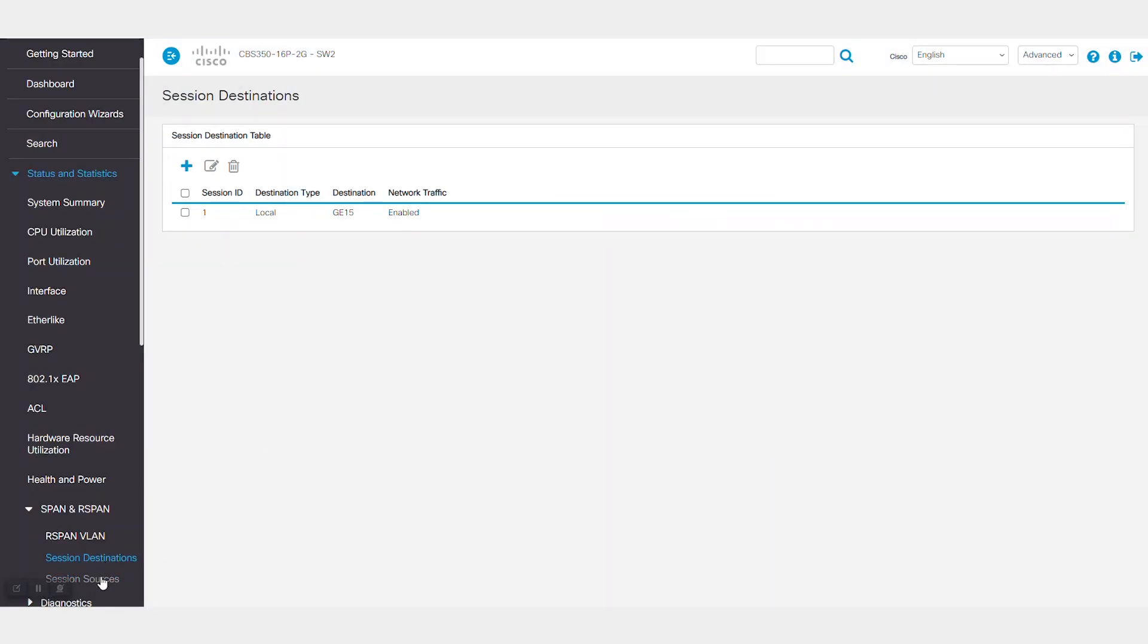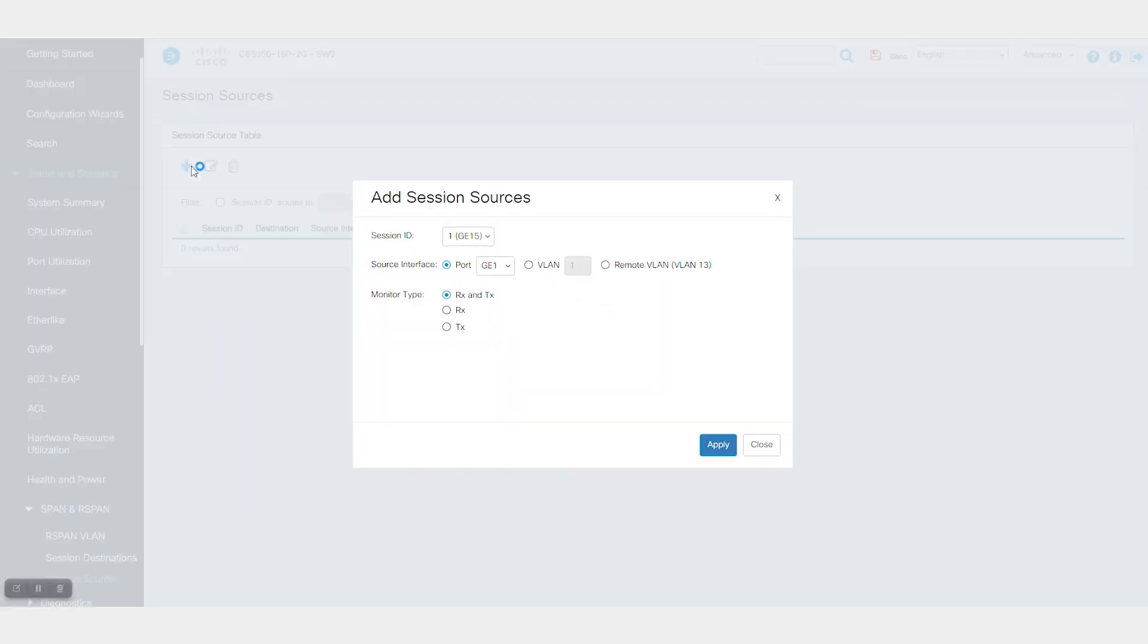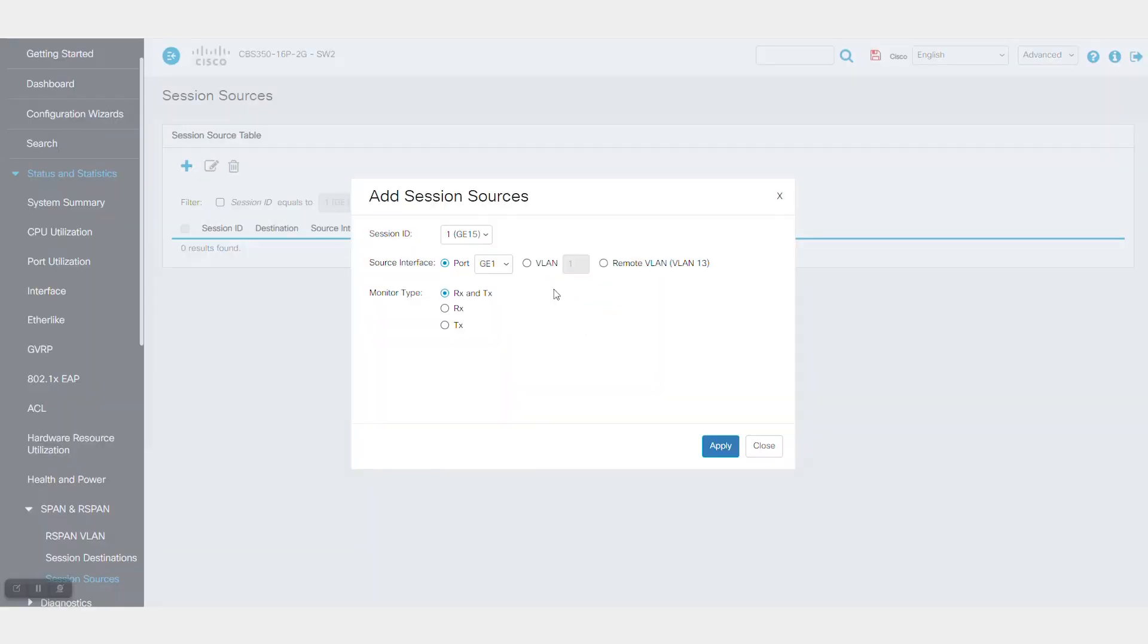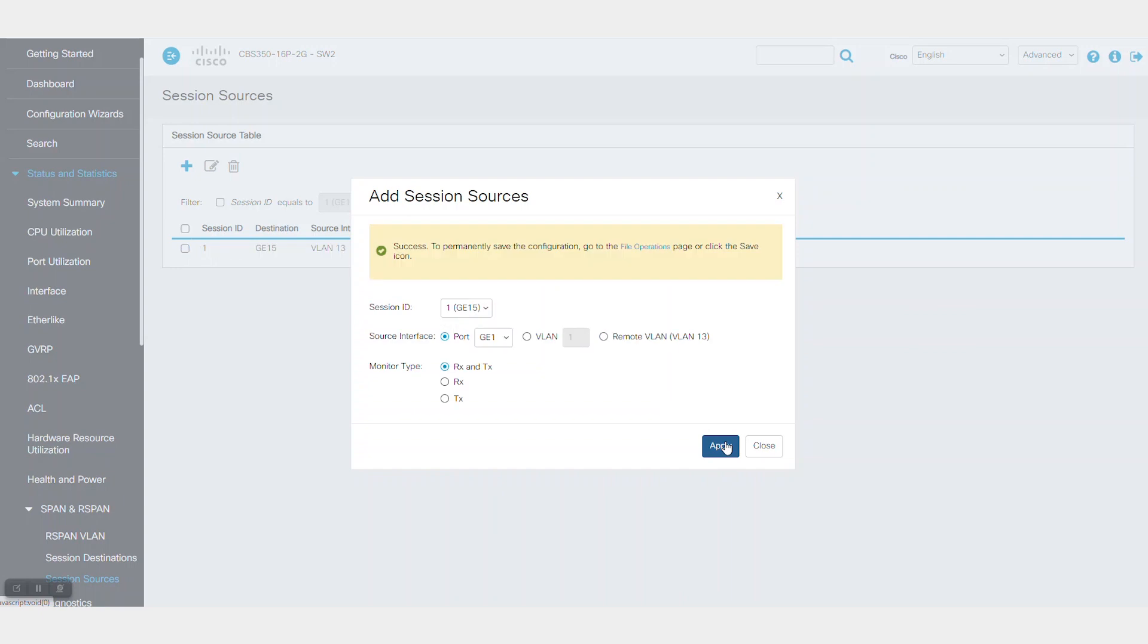Go to Session Sources to add a new session. Again, make sure to use the same session and destination session you created earlier. The source interface must be the remote VLAN, VLAN 13 for me. Click Apply and you should be set.